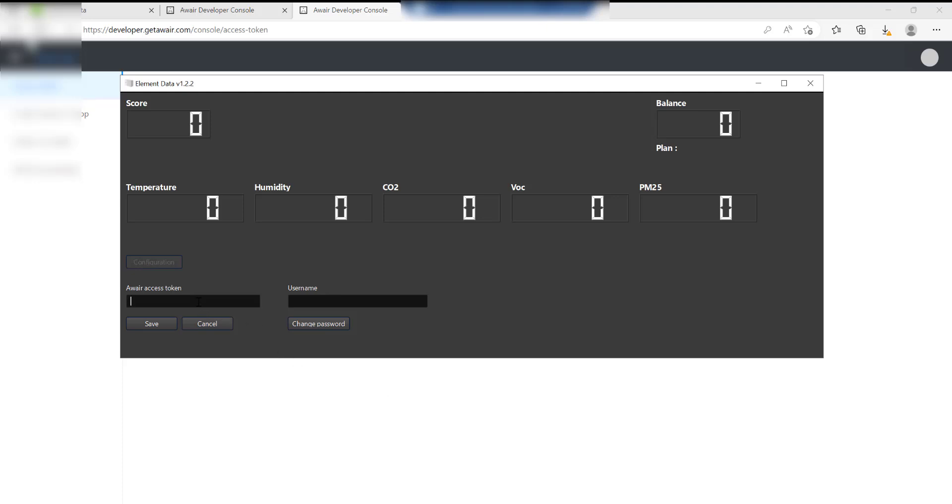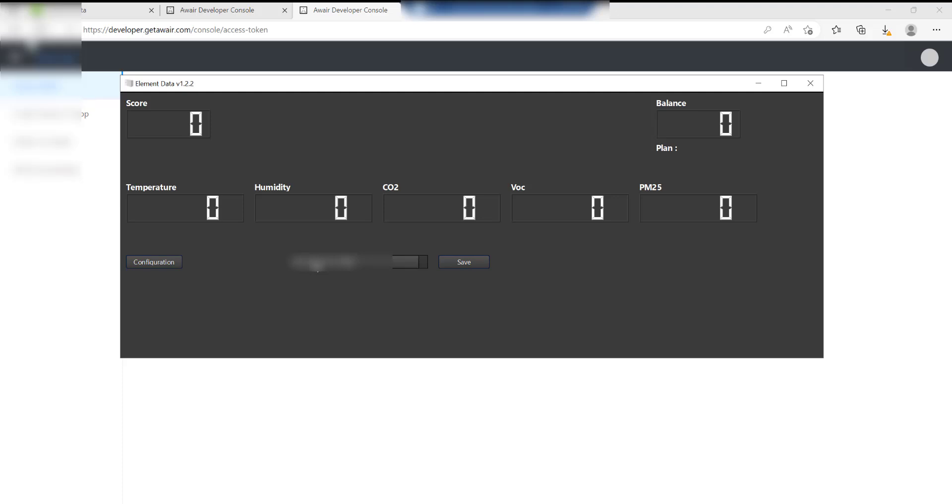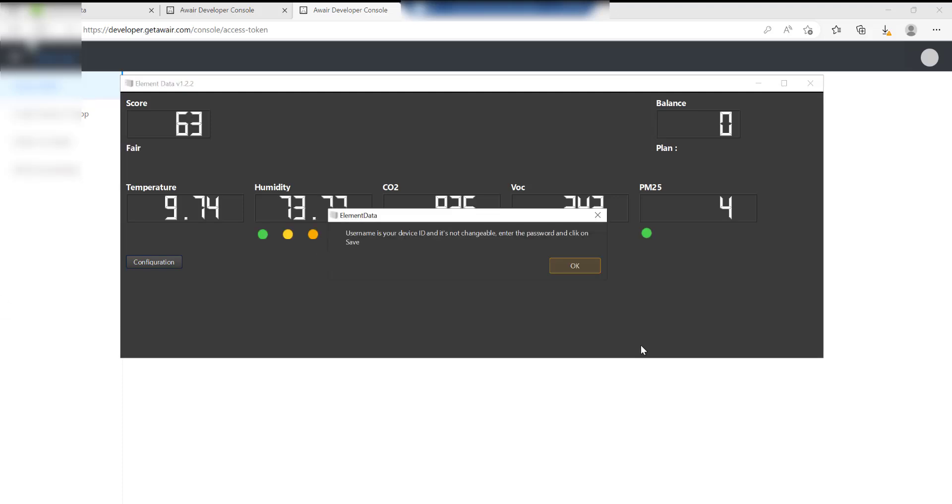Then paste it into there, click Save. Then it comes up with the Aware Element name. Write that in there, make a note of that, and then do Save.